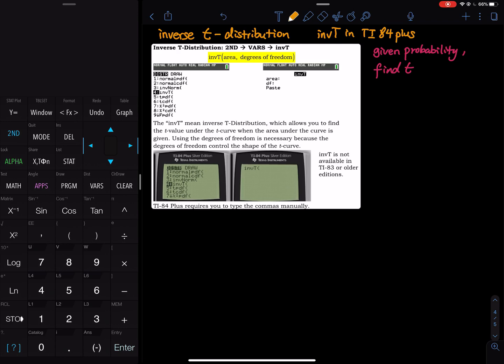Whenever you are dealing with t distribution and the problem is asking for a percentile, that must be an inverse t problem.